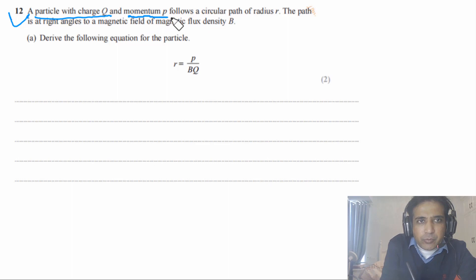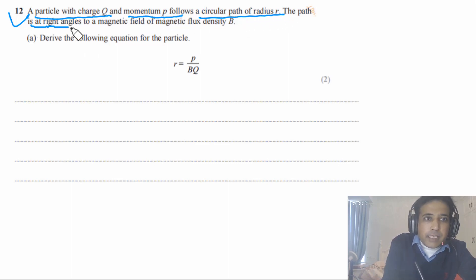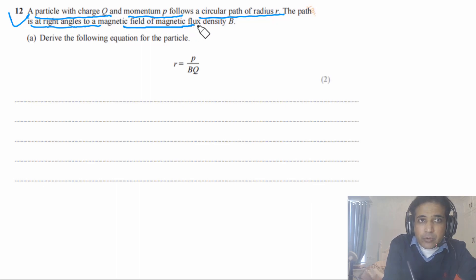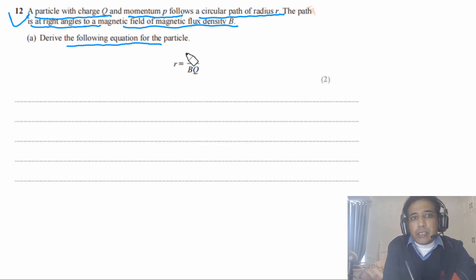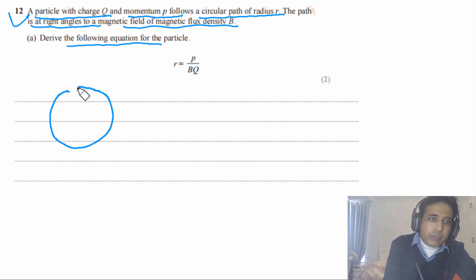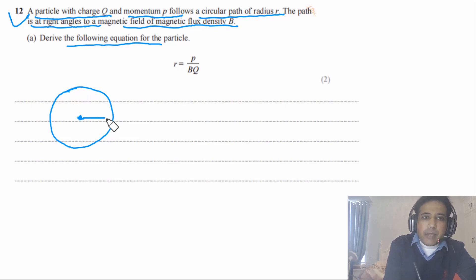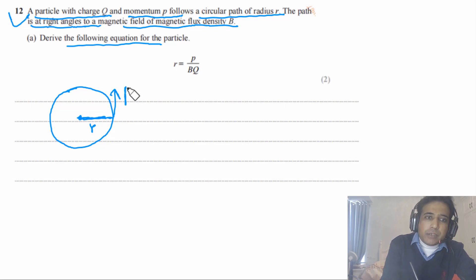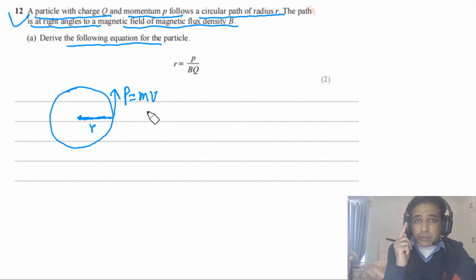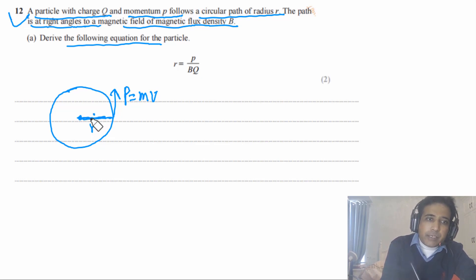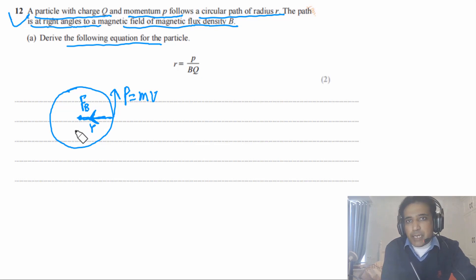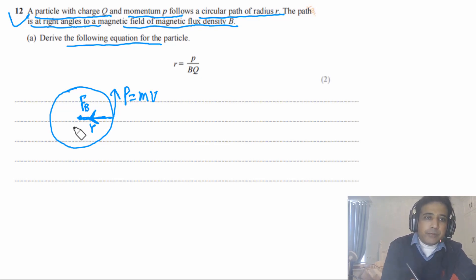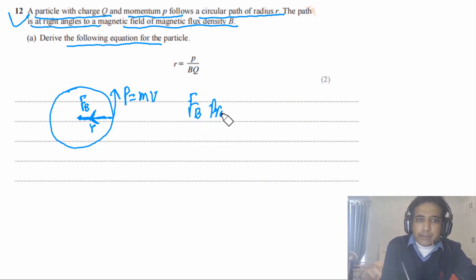Question 12 says: a particle with charge Q and momentum P follows a circular path of radius R. The path is at right angles to a magnetic field of magnetic flux density B. We need to derive an equation for the particle. Imagine the particle is moving in a circle with radius R. Since it is doing circular motion, there is a resultant force, and in this case the resultant force is provided by the magnetic force because the particle is moving in a magnetic field.